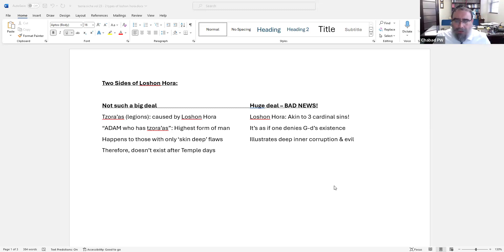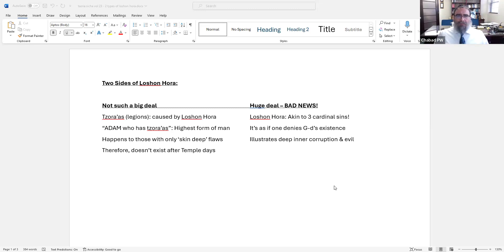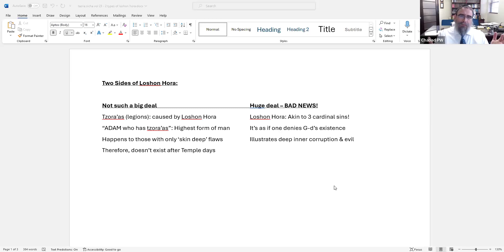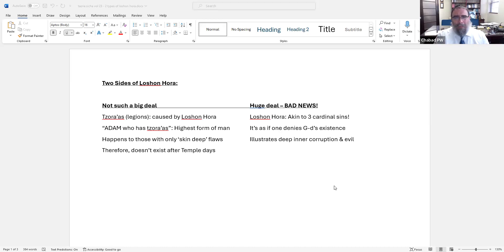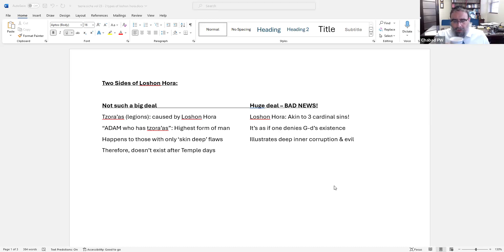The Rebbe says that if you look at it, there seem to be two conflicting sides to it. One side of it, the way I'm presenting it, it's not such a big deal. It's a problem or it's a small problem, it's a Tzaddik's problem. And the other side of it is, what do you mean, this is terrible. Which one is it?